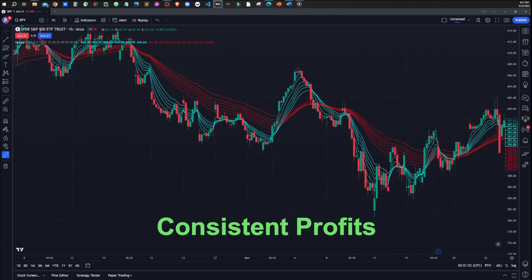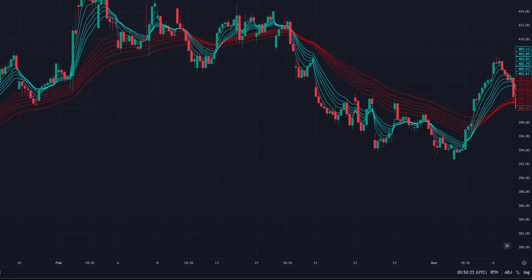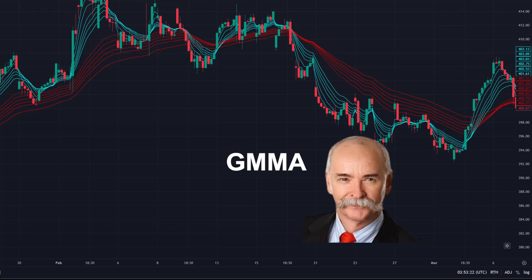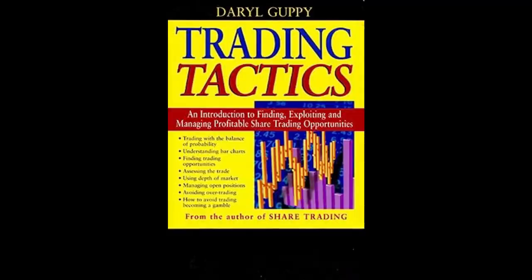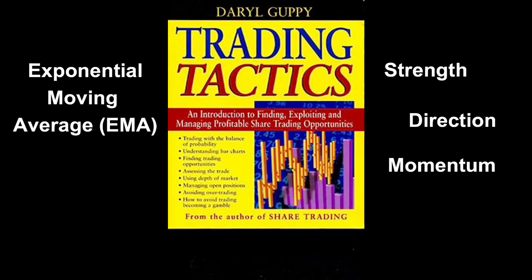Along with it, we will also investigate the situations where this strategy can produce false signals and avoid such cases to reduce your loss. The Guppy Multiple Moving Average, or GMMA, strategy was developed by Daryl Guppy, an Australian financial columnist and author. He introduced the concept in his book, Trading Tactics. This is a trend-following indicator that uses Exponential Moving Averages, or EMAs, to identify changes in the strength, direction, momentum, and duration of a trend in a financial market.